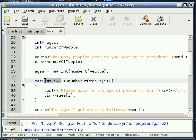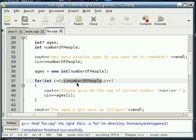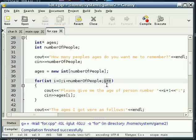You have this section right here, that runs once, at the very beginning. This section right here, which is the conditional, that it checks each time before it goes through again. And then this section, which it executes at the end of each run.